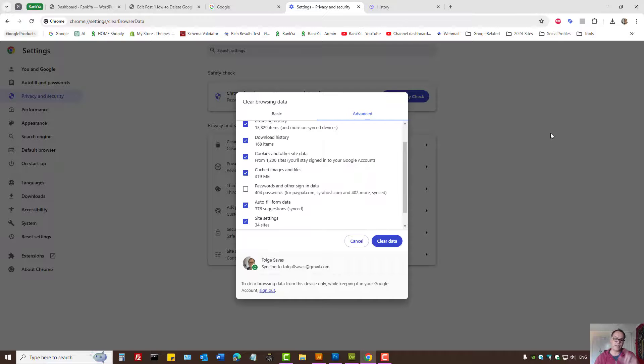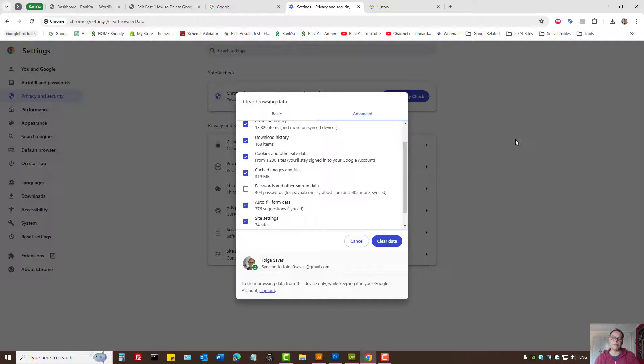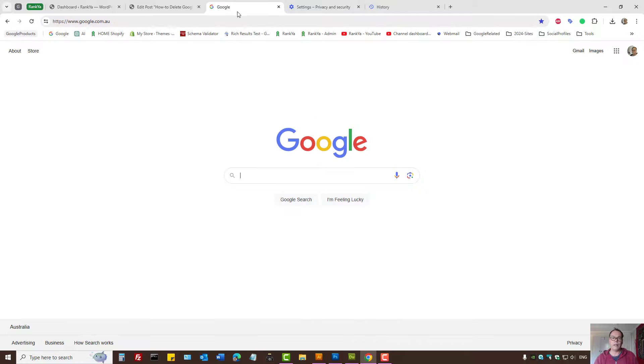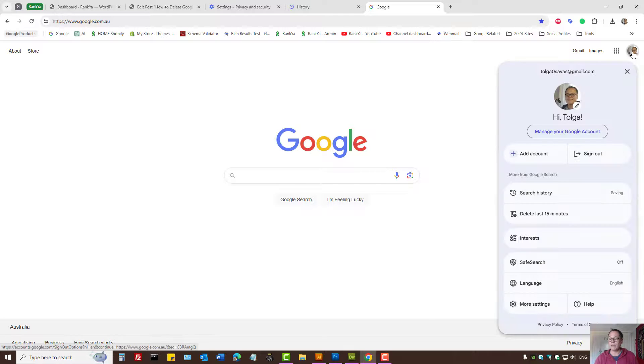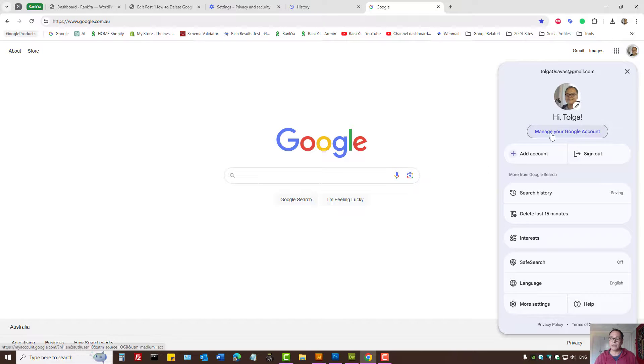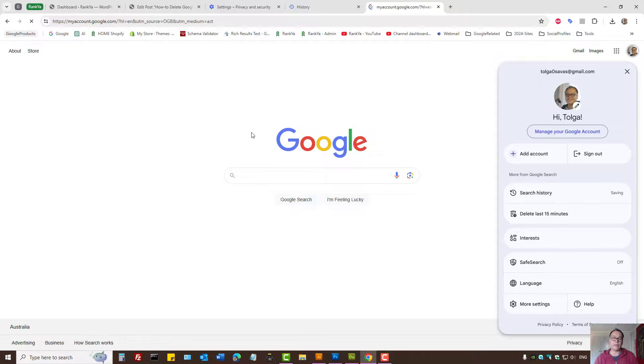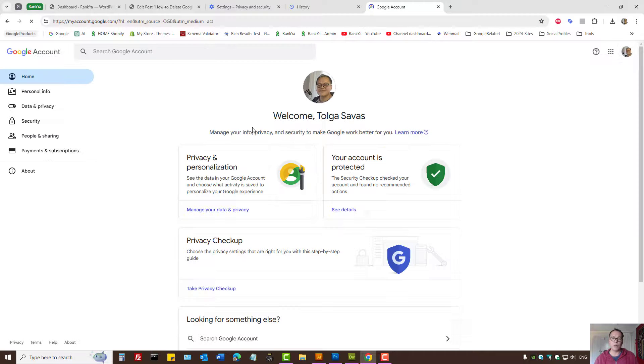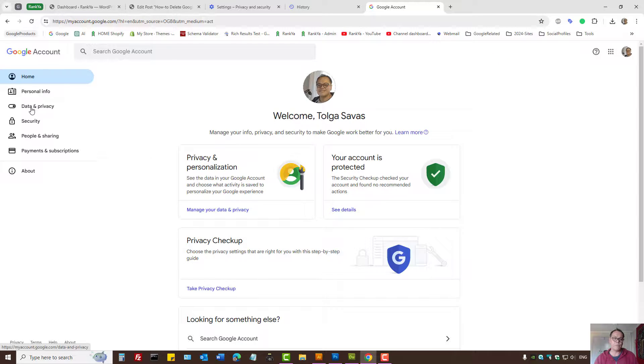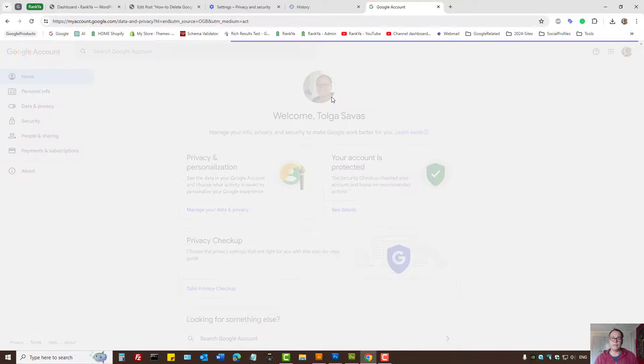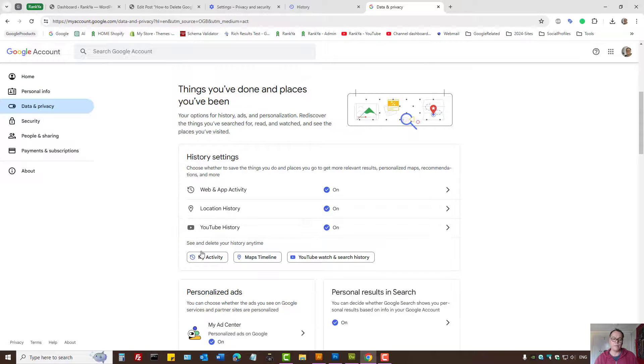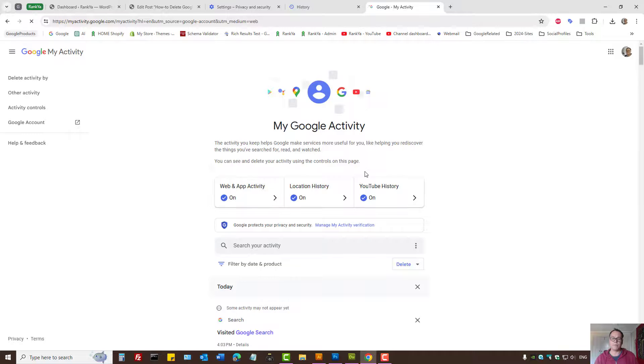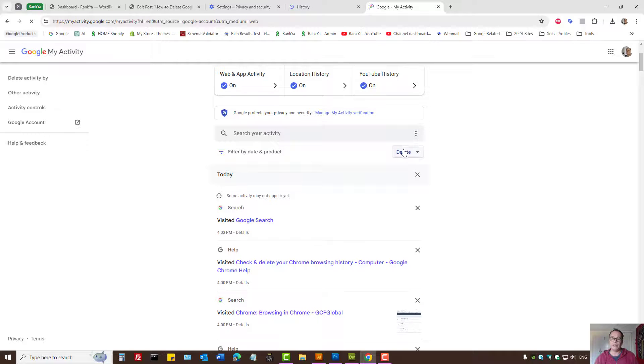There is another setting that's going to delete the search history as well. Press on your profile icon when you're logged in, select Manage My Google Account, press Data and Privacy, select My Activity, and press Delete.